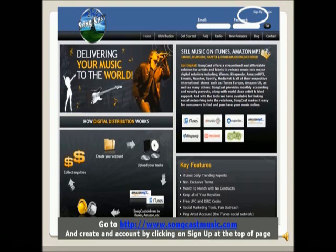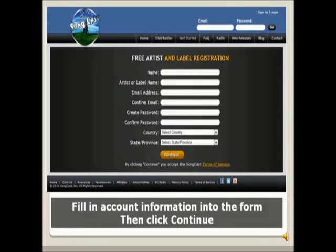First, you'll need to create an account. Go to songcastmusic.com and click Sign Up. Then just fill in the information and click Continue.